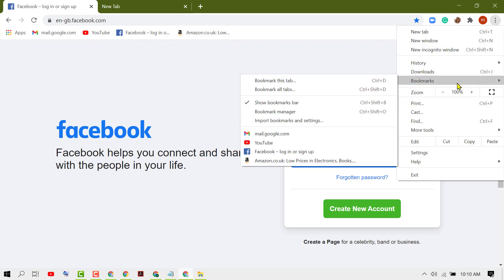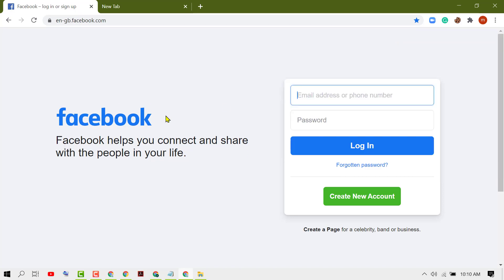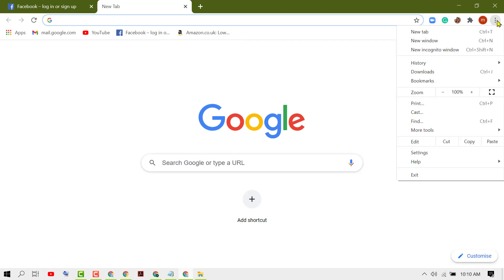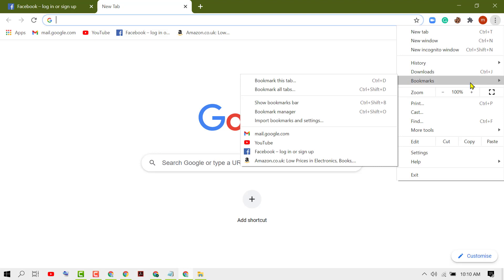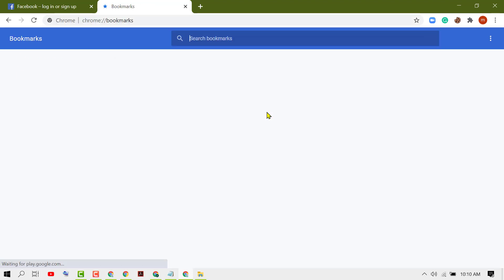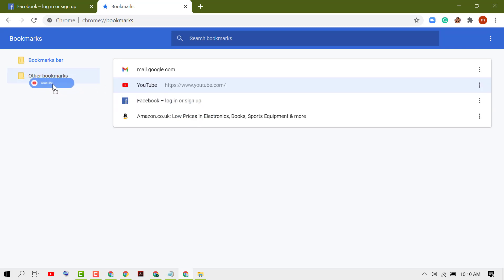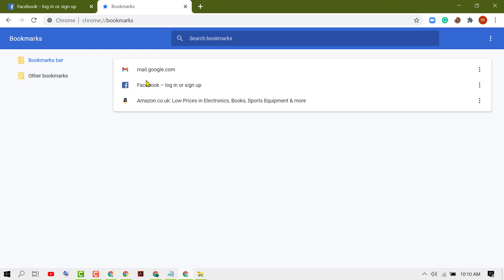If you want to remove the bookmarks bar from the new homepage tab, you need to click on bookmarks and click on Bookmark Manager. Now copy these bookmarks from the bookmarks bar and paste them into other bookmarks.